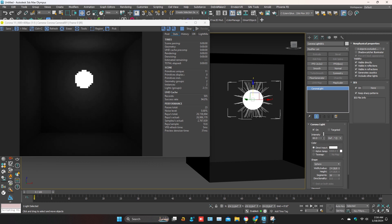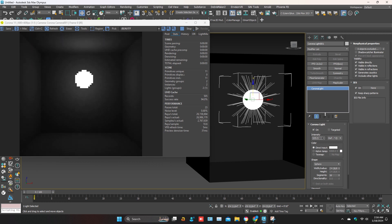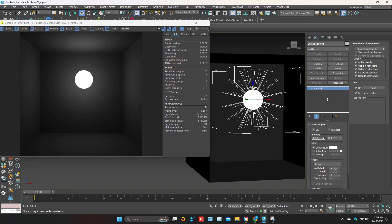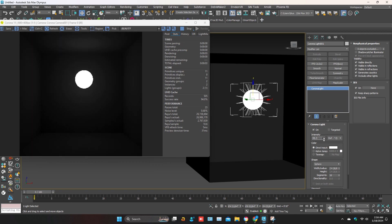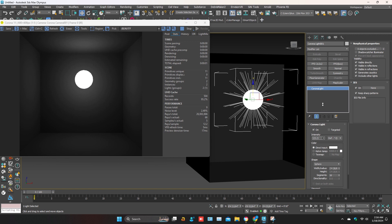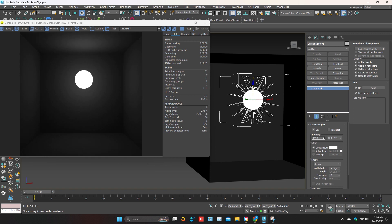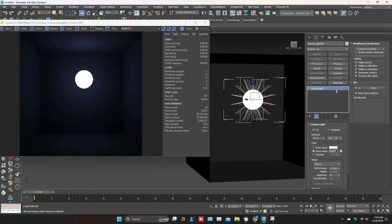This is the intensity of the light. You can increase or decrease the light volume according to your scene. In color settings, you can adjust the light Kelvin temperature or color — whichever you want, warm or white light.